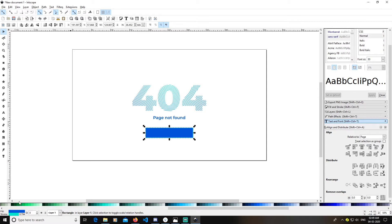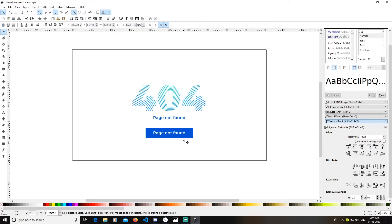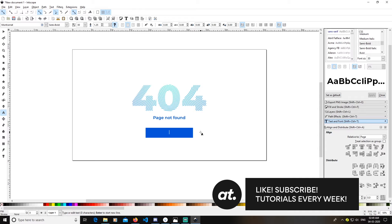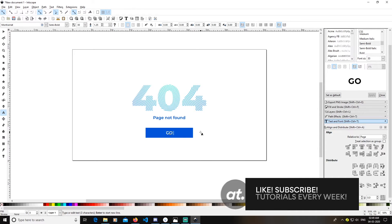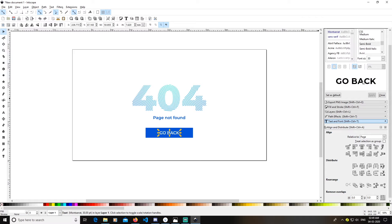To remove the stroke, select the rectangle, right-click the stroke, and remove stroke. Now select 'Page Not Found', duplicate it, drag it down, change its color to white, and change the text to 'Go Back' in capital letters.